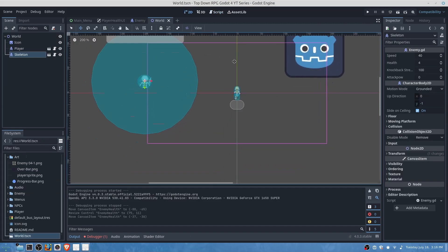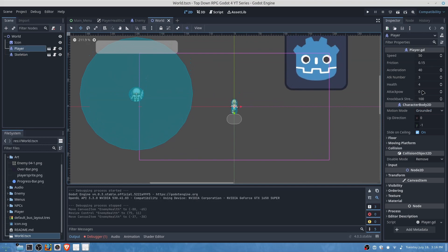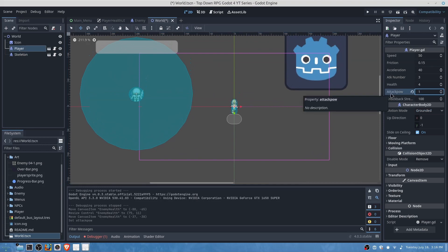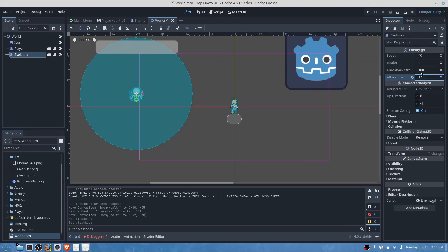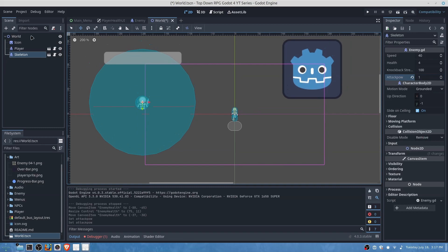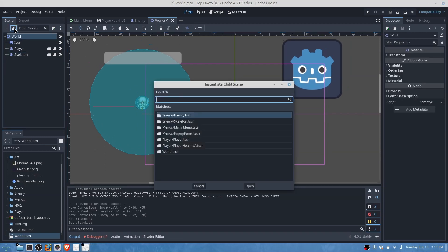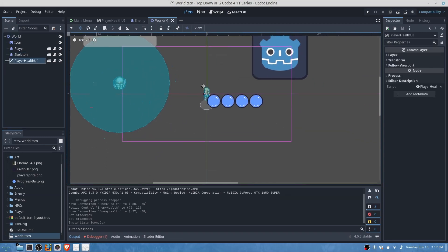So under our world you're going to want to make sure that the attack power is set to one, otherwise nothing will change. And then we will also want to add our canvas layer health UI and we'll save.